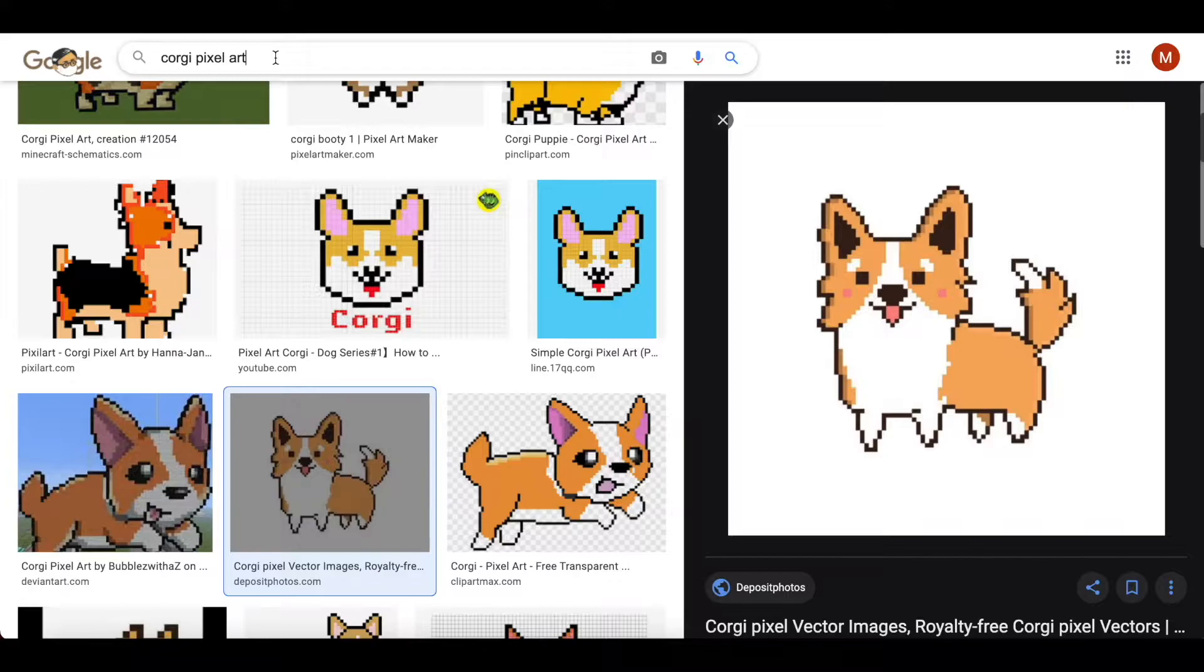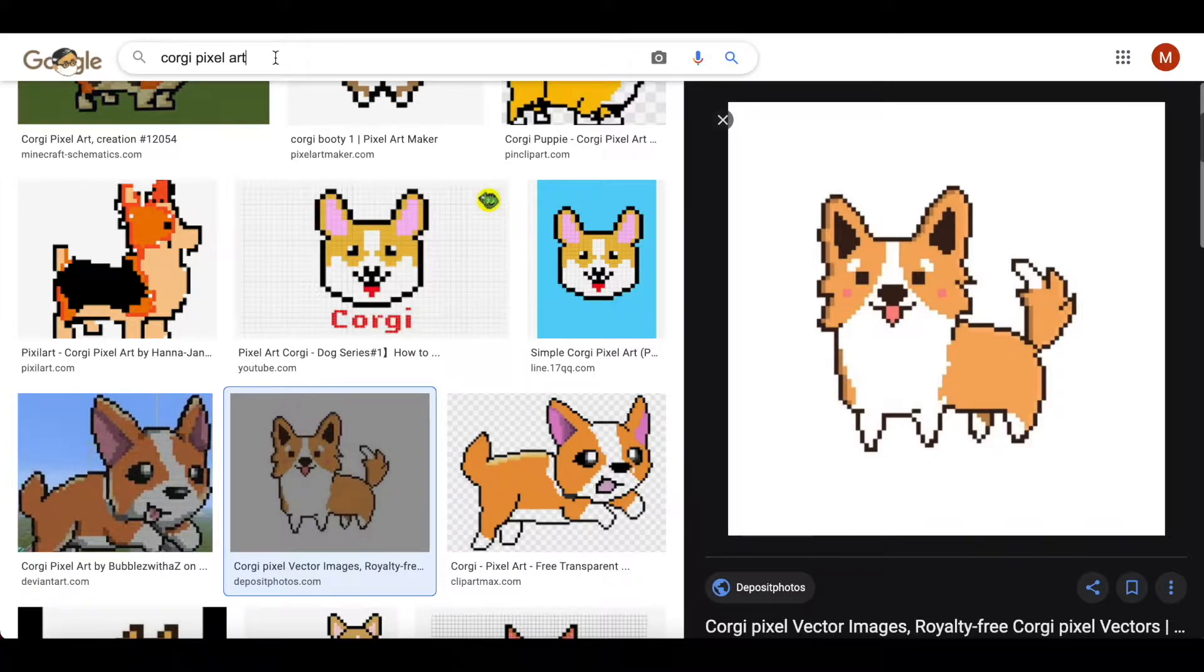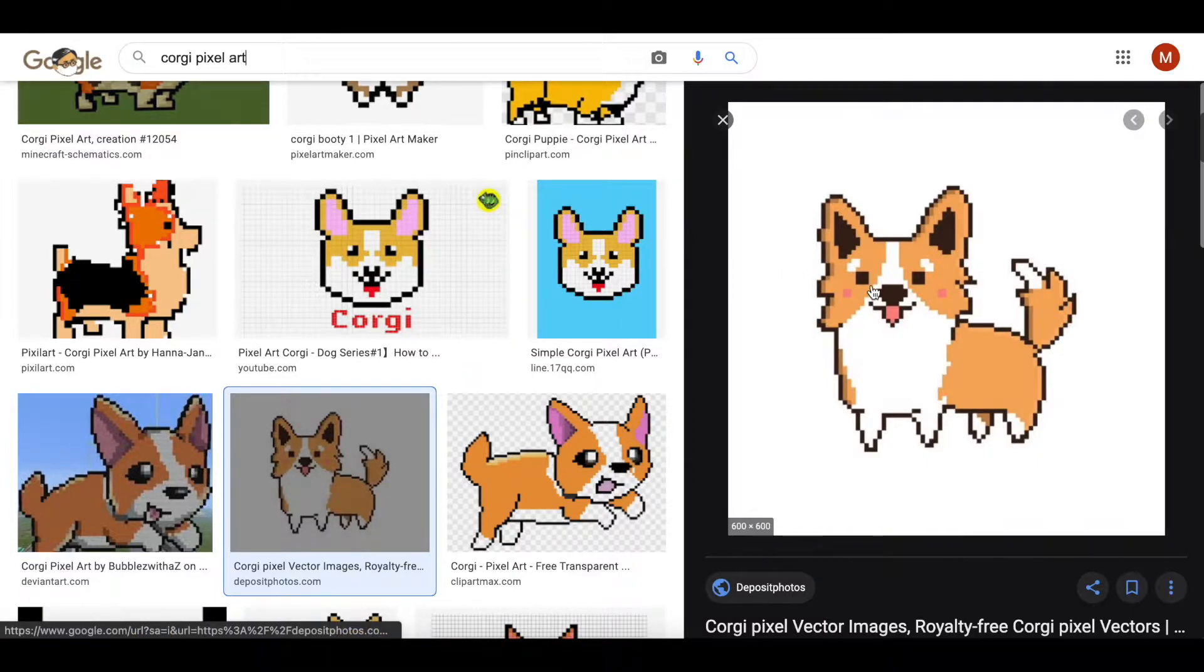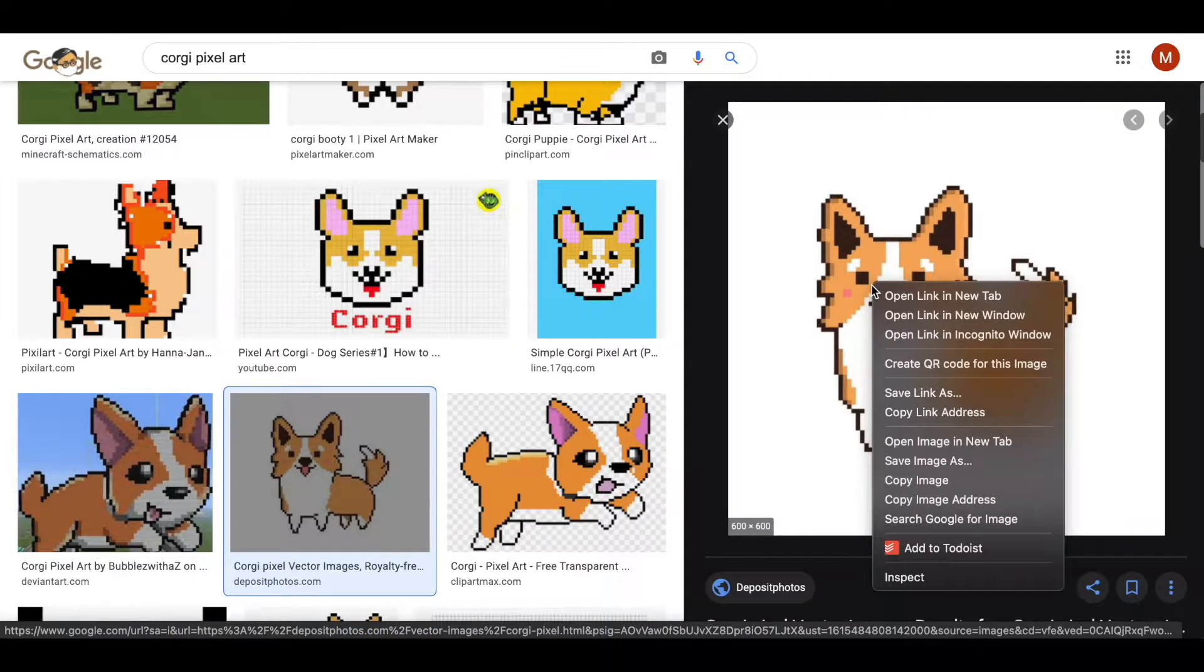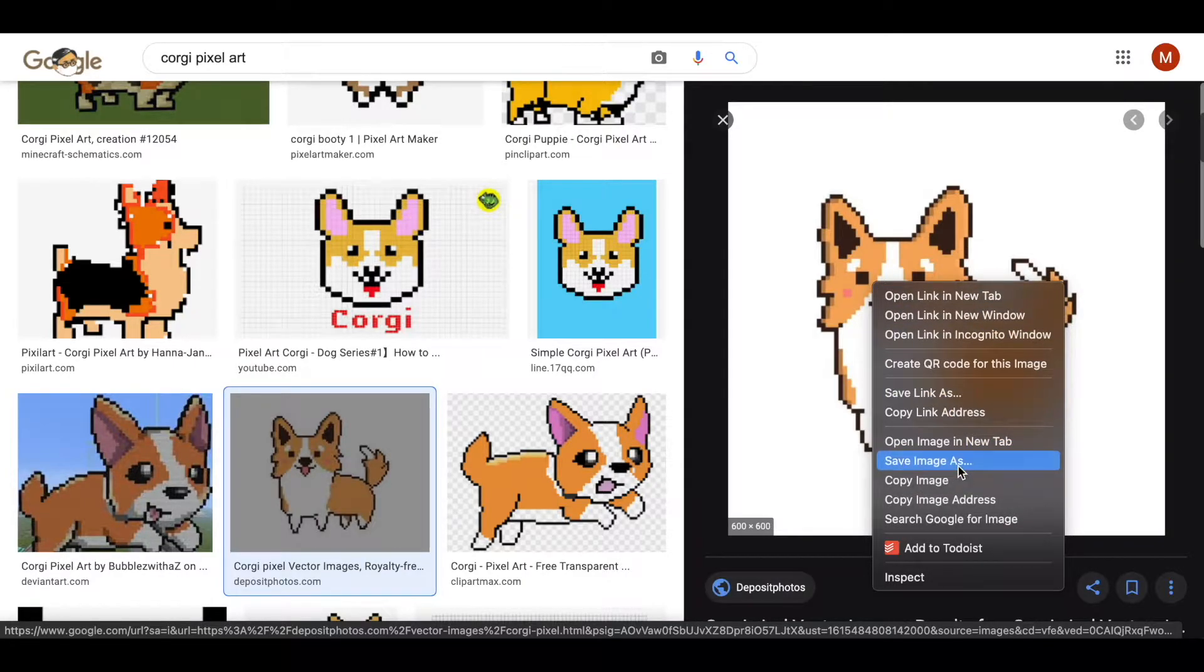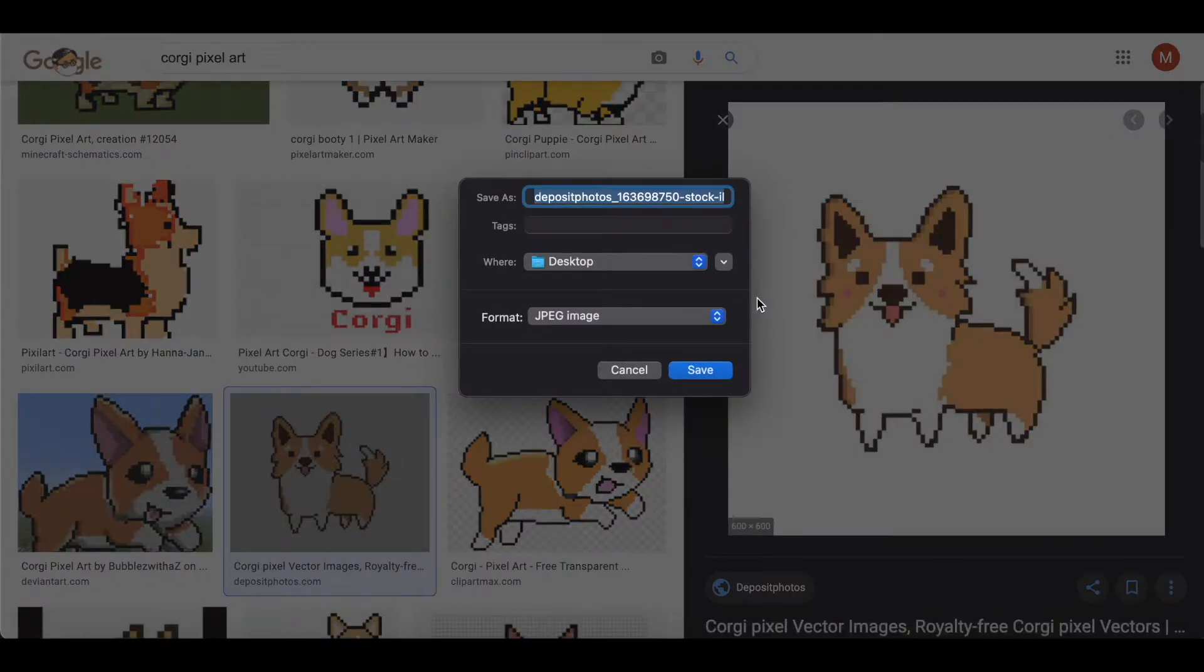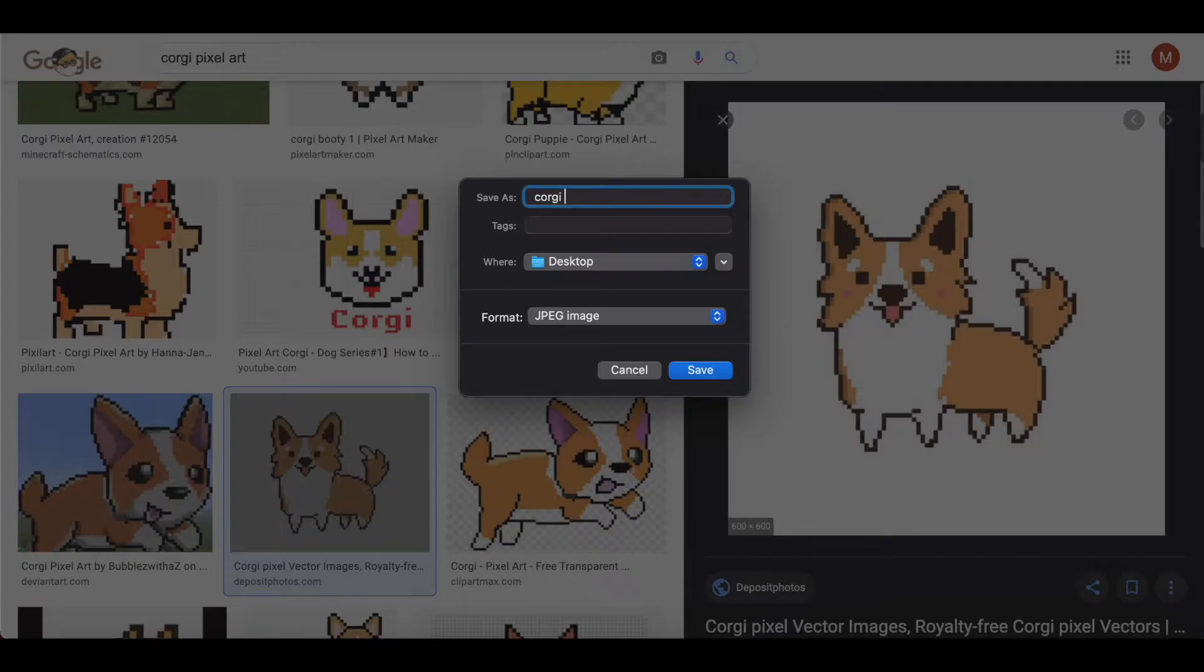If you have a custom space or anything like that that does not match the pixel art that we have, then you can use other kinds of images as well. So the first thing that I am going to do is save this image. I'm just going to save it directly to my desktop so I can find it easily.